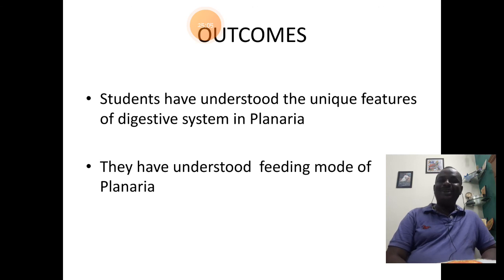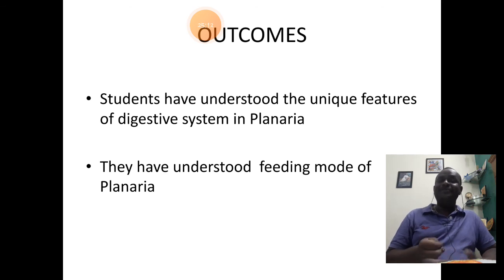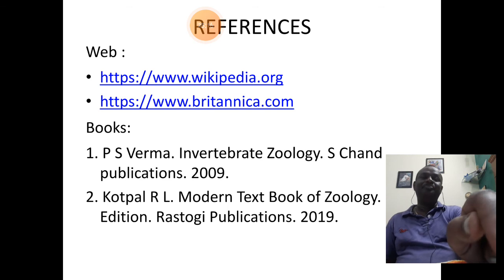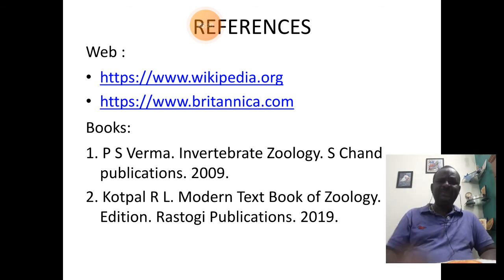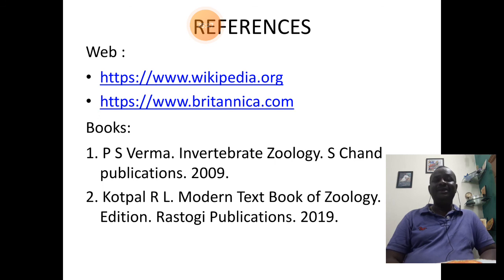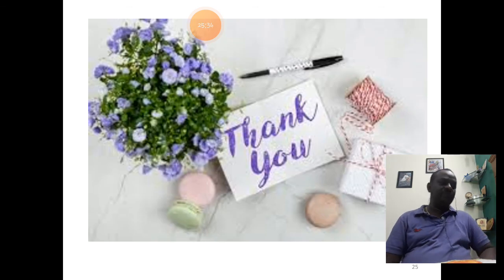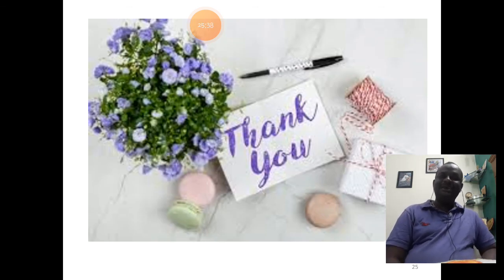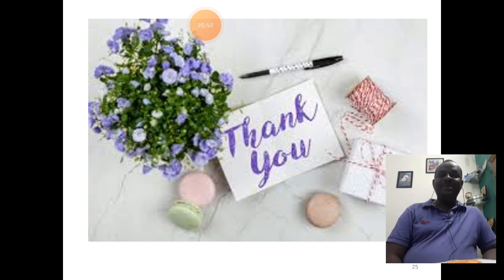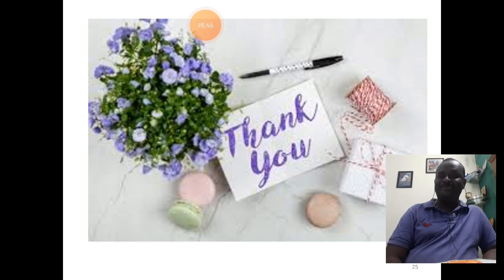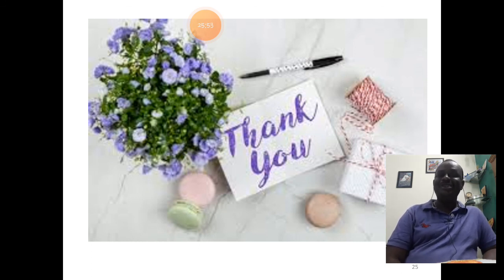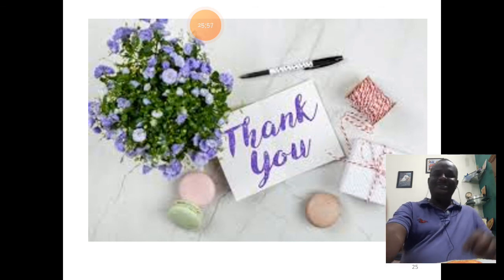The outcomes of this session: we have understood the unique features of the digestive system of planaria and the physiology of feeding. References include web sources such as Wikipedia and Britannica, and textbooks including Invertebrate Zoology by Verma and Modern Textbook of Zoology by Kotpal. With this we complete the digestive system of planaria. If you have any queries, please post them to my personal WhatsApp number. Stay at home, stay safe, and take care of your health during this pandemic time. Thank you, students.